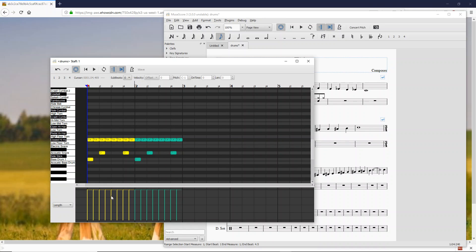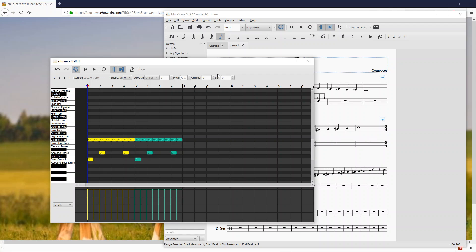You might also see something down here. This is the new levels window that I've put in. This is for just an easier way to see at a glance the length, the on time, and the velocity offset for these notes here.